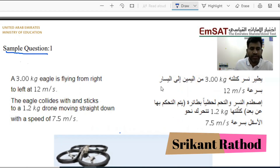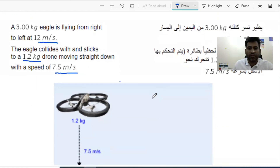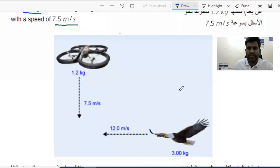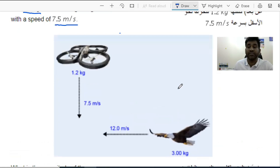Question number one: a 3 kg eagle is flying from right to left at 12 meters per second. The eagle collides with and sticks to a 1.2 kg drone moving straight down with a speed of 7.5 meters per second. The question asks: what is the magnitude of the momentum of the eagle-drone system immediately after the collision?